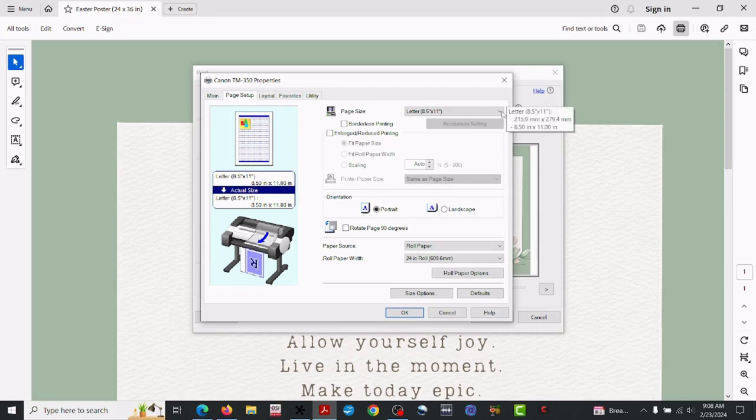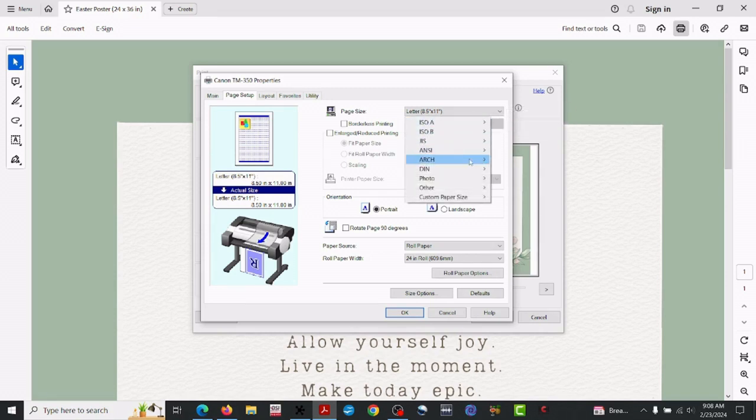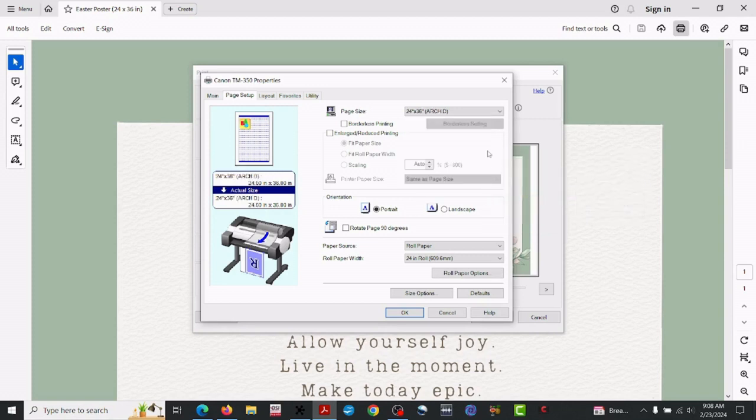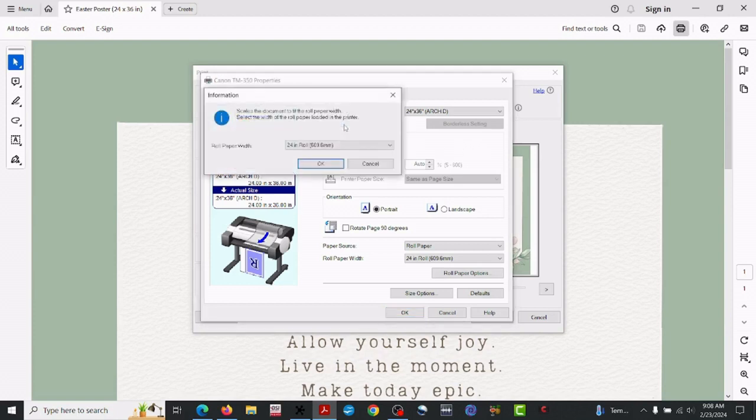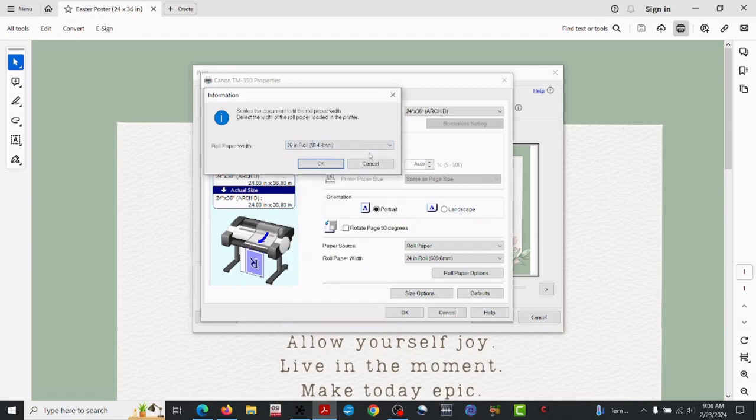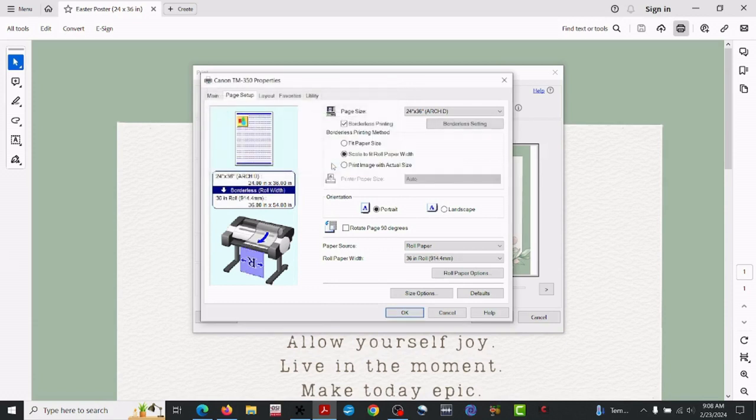So now what we want to do is go to properties. From this point, I'm going to select 'poster' from the list so that it knows that is what we're trying to do. Check the preview before printing. You'll come up with this little pop-up box, but just hit OK. What that's going to do is show us what it's going to look like before we actually print it.